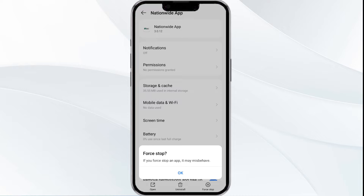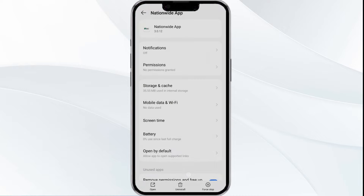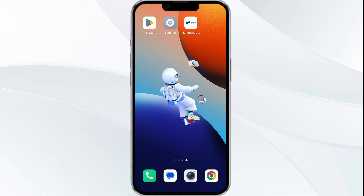Tap on Force Stop from the bottom right corner, confirm by clicking OK, and then reopen the app. The second solution is to disable and enable your internet connection if the issue persists.